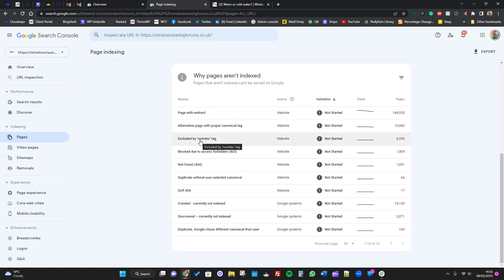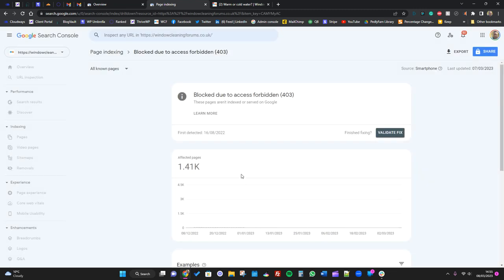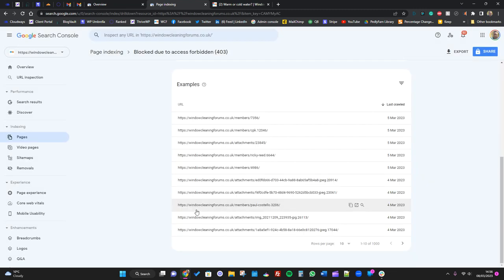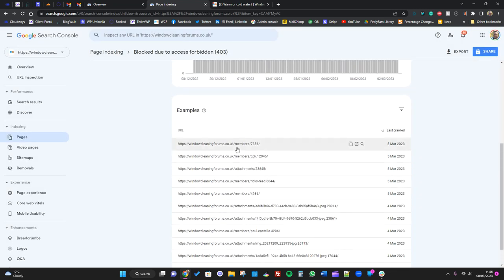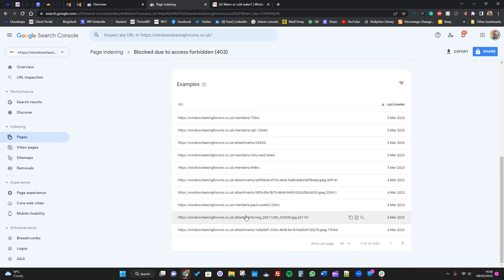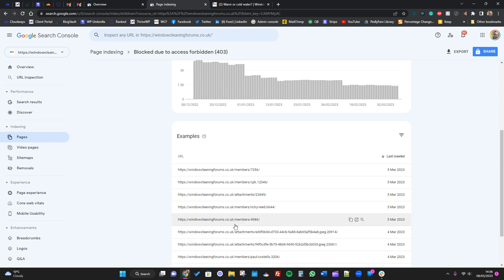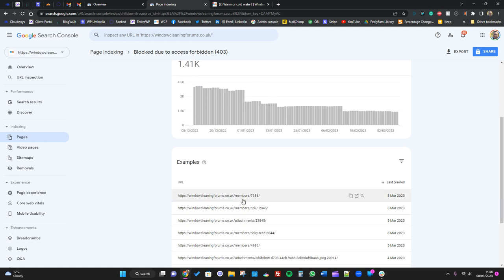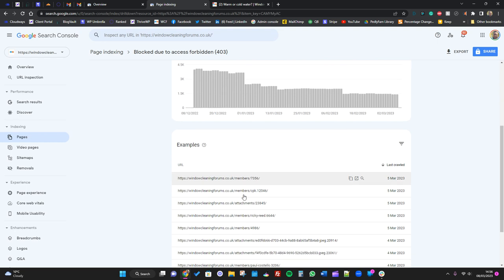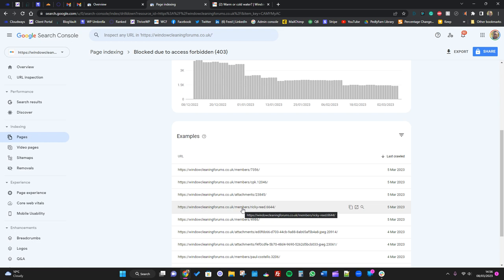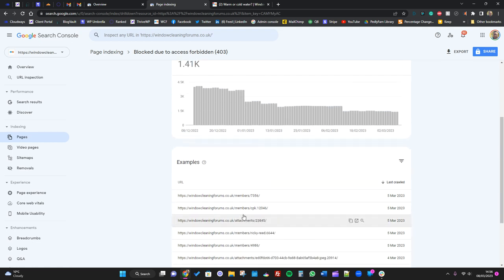Then you've got things like blocked due to access forbidden. You may or may not see this one. For us here, a lot of these - members, members, members, attachments, members - so for this forum particularly, we have a members section and you have to be logged in to see this content. That is likely why Google is saying, hey, I can't index this. And that's fine, I don't want that to be indexed anyway because it's a private members area.